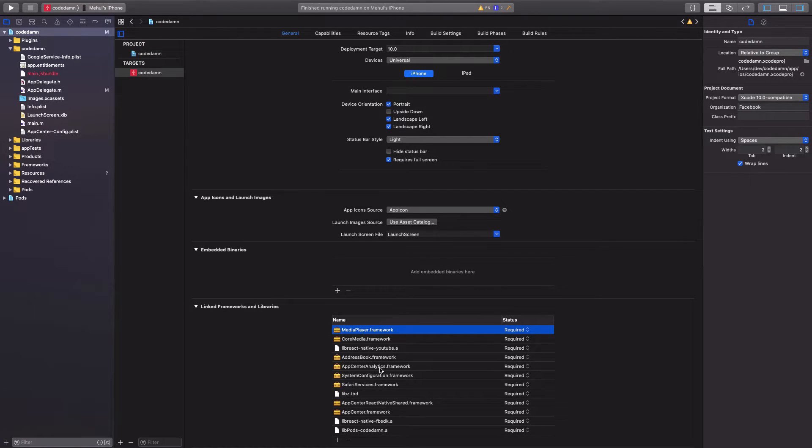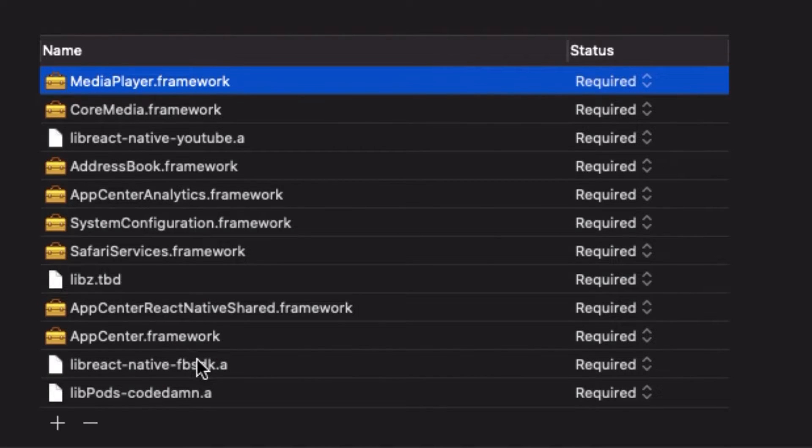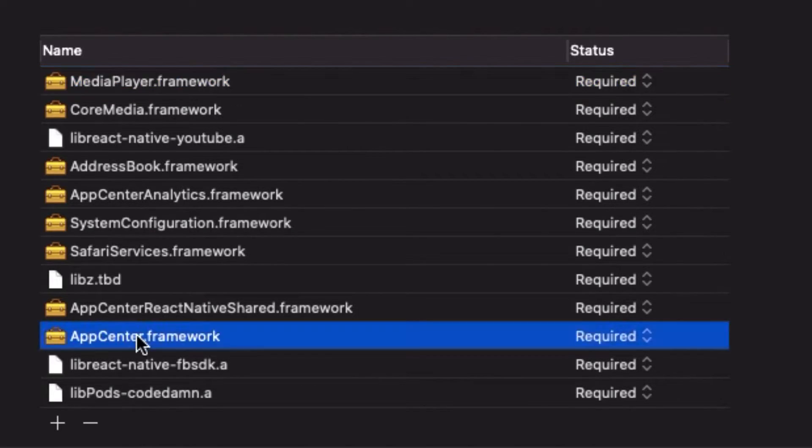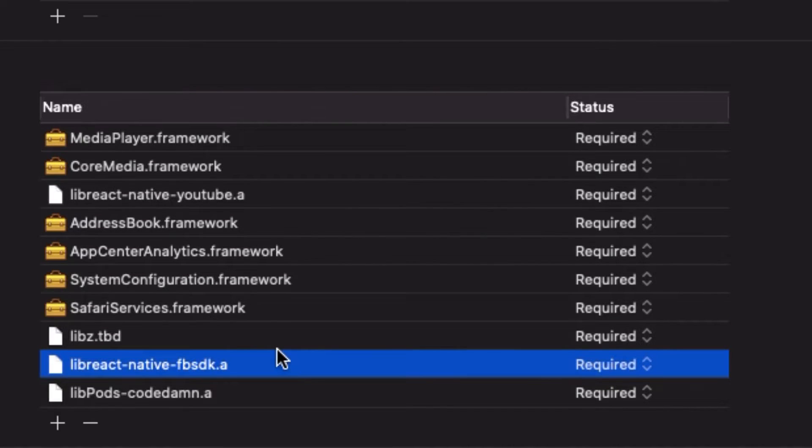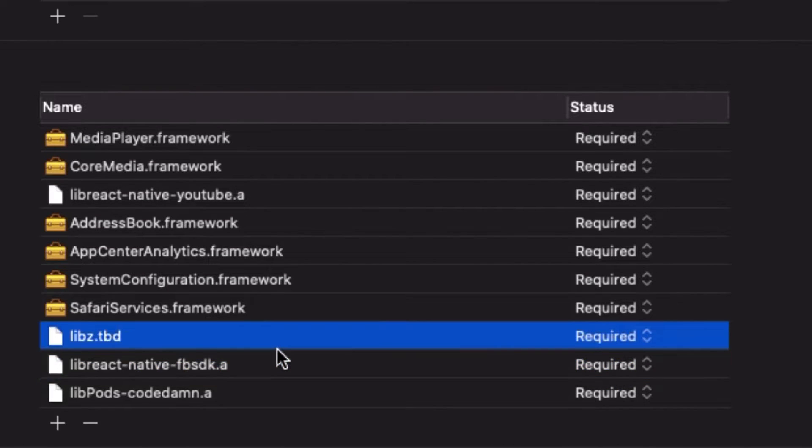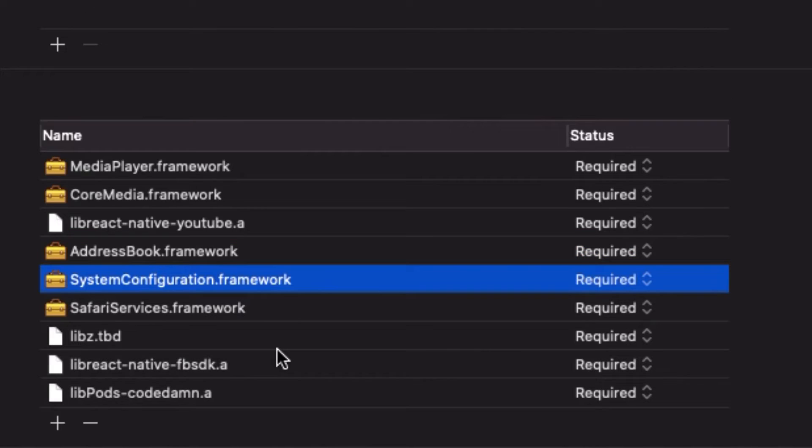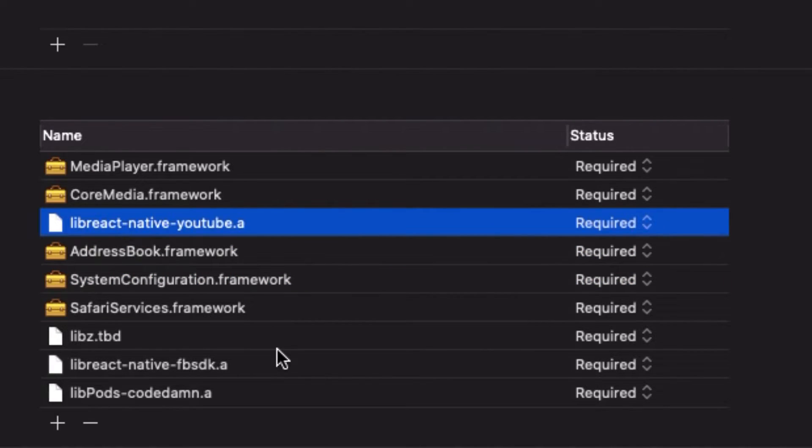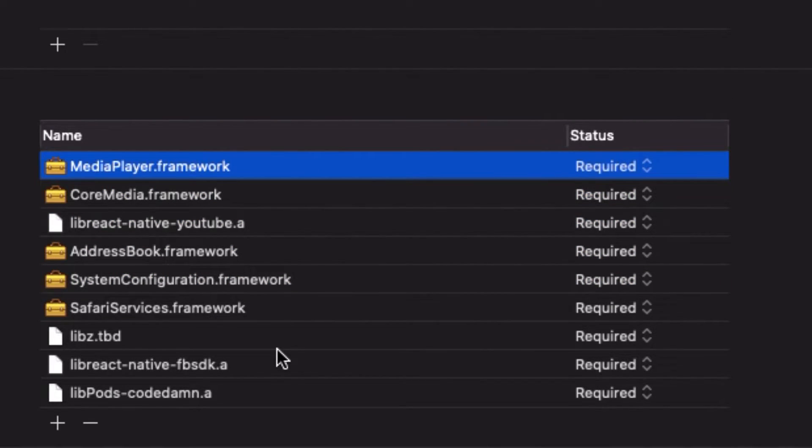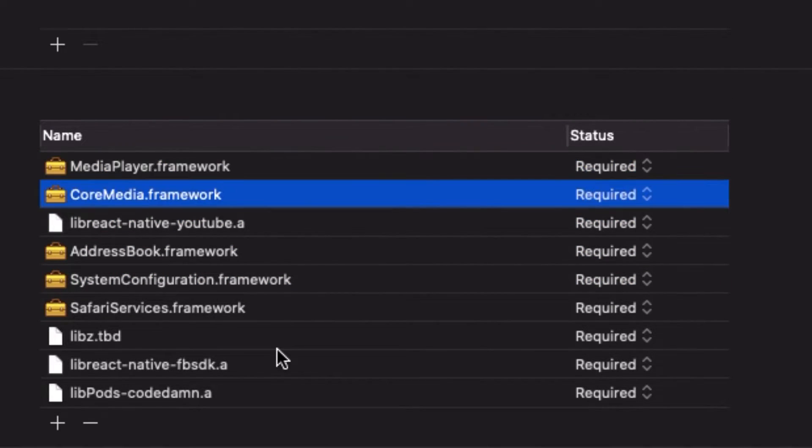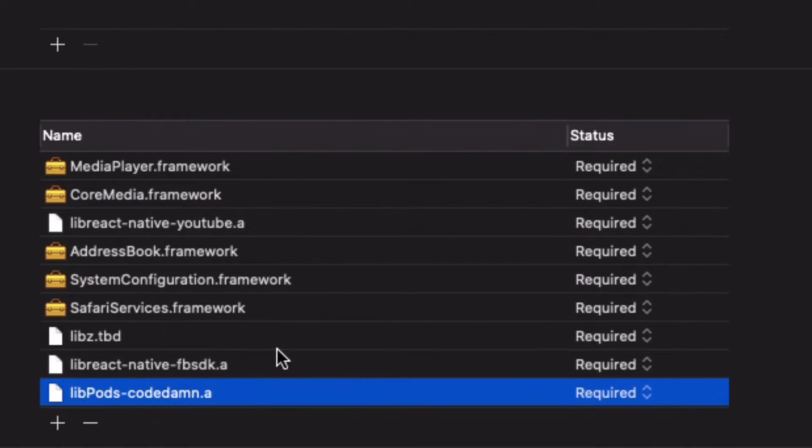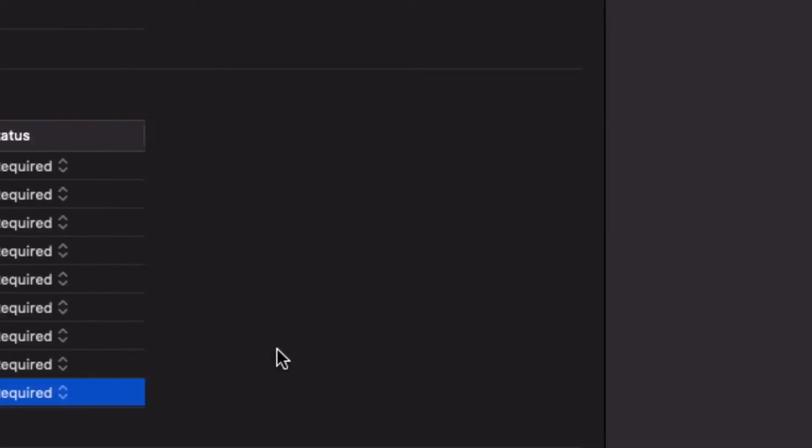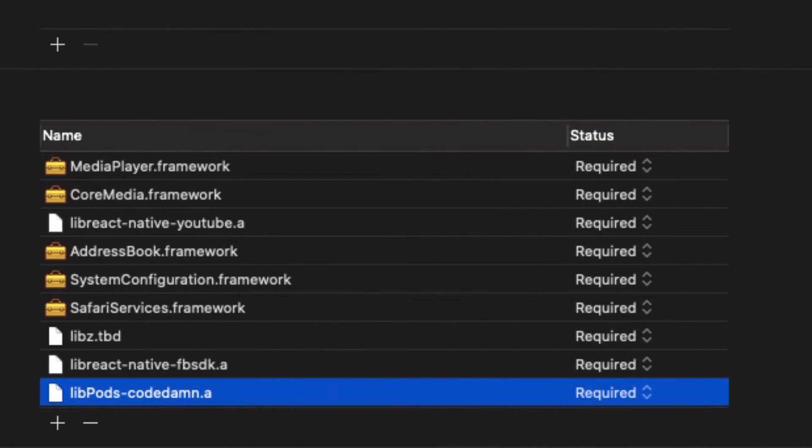So remove everything, just leave the ones which you think you have added yourself. So for example, I have this app center. Actually, I don't need this. So I had that by myself. I had this. I don't need this either because I'm not using it right now. I had this media player, I had this core media, so I'll keep them. Otherwise, you need to get rid of the others which you have listed right here.